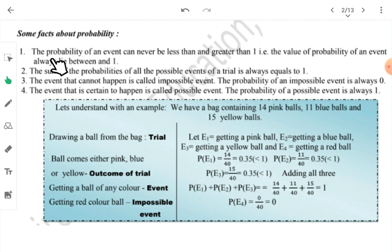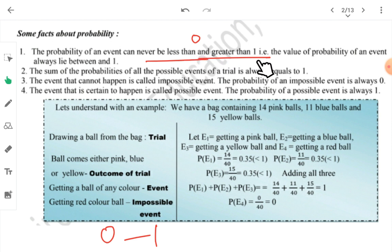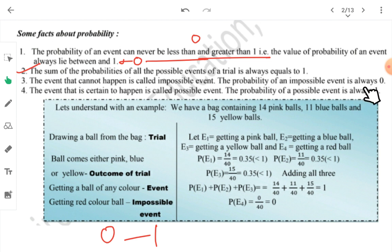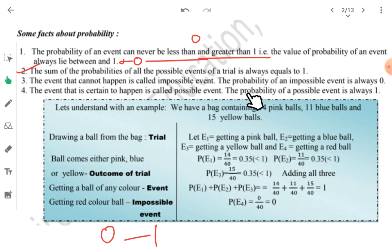Some more important facts: Probability of an event can never be less than 0 and never greater than 1 — probability always lies between 0 and 1. The sum of the probabilities of all possible outcomes of a trial is always equal to 1. An event that cannot happen at all is an impossible event, and its probability is 0 — for example, 'tomorrow the sun will rise from the west.' An event that is certain to happen is a sure event, and its probability is 1.